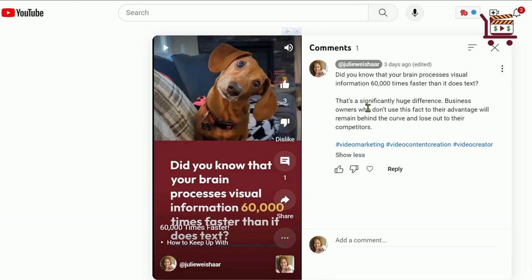What they added instead, that is now in effect, is the ability to link from a video short to a long form content that's related to the short. And it's very simple to do.